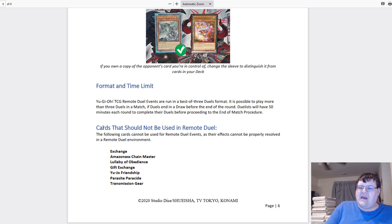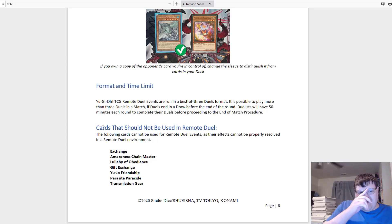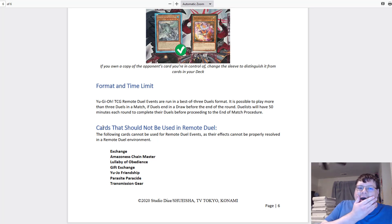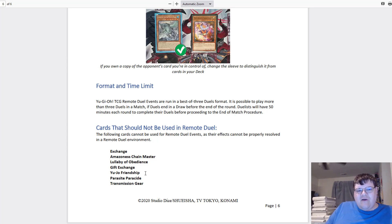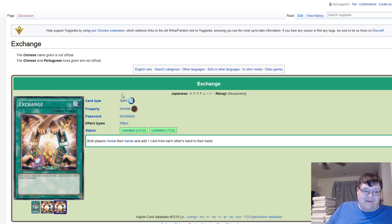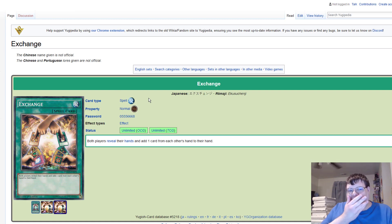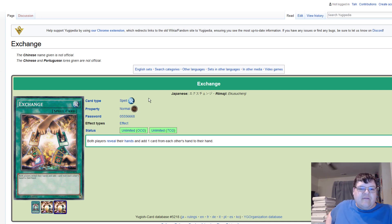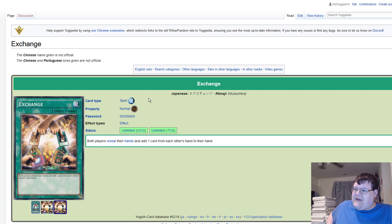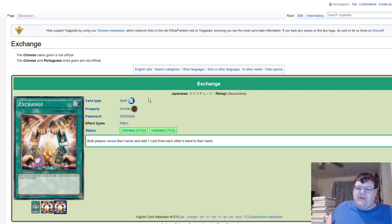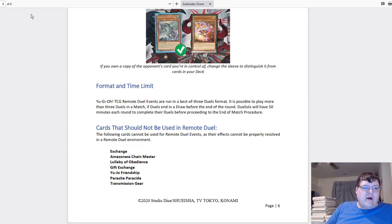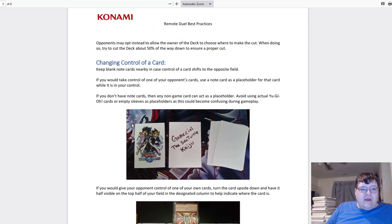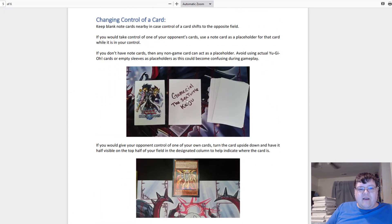You know how bad our community is with these types of things. What makes these cards, how can I not resolve these? We're gonna talk about these. So Exchange: both players can reveal their hands and add one card from each other's hands to their hand. Now I actually found this one a little bit weird.